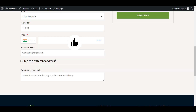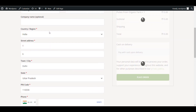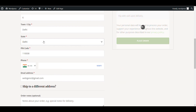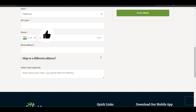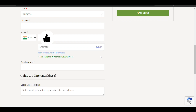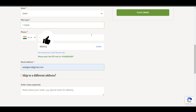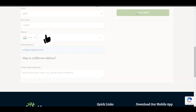Now after the setup, I will go to my checkout page. I need to fill in my phone number and click on Verify. Here you can see I need to enter the OTP and click Submit — then my phone number will be verified and an account will be created. I've filled in the OTP, clicking Submit now.